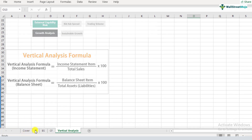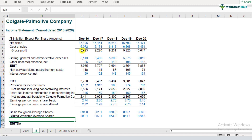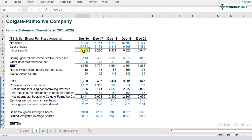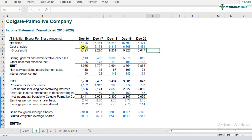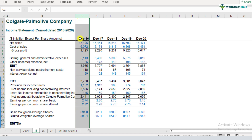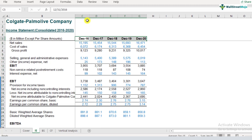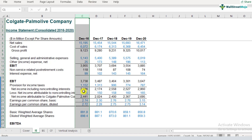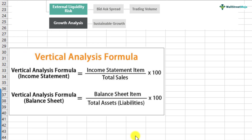There are two kinds of vertical analysis: one with respect to the income statement and the other with respect to the balance sheet. For the income statement, the formula is: income statement item divided by total sales, expressed as a percentage. Let's go to the income statement of Colgate and see what that means. If you look at the income statement for 2016 — net sales, cost of sales, gross profits, SG&A expenses — when we divide cost of sales by net sales, that's what the formula for vertical analysis is about. It is different from horizontal analysis in that you are not doing analysis over a period of time; you're doing it on a comparative basis for a specific year.